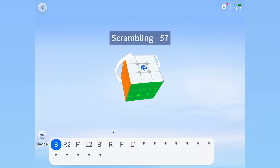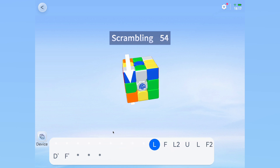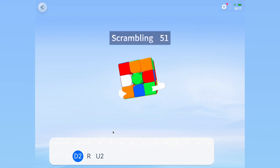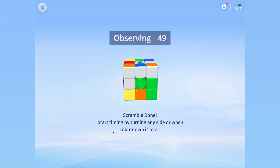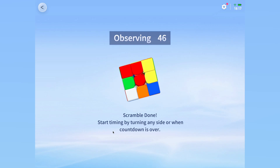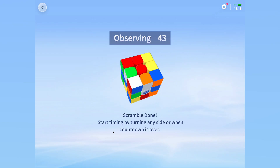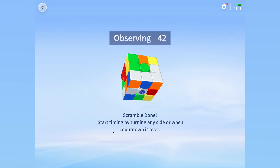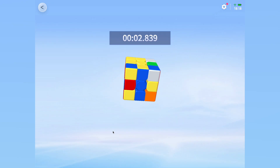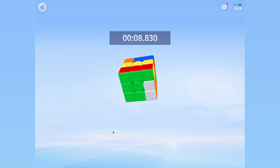Next, follow the algorithm or arrows on the screen to scramble your cube. The scramble will automatically adapt if you mess up, which is a personal favorite feature. After you finish scrambling, you will have a certain amount of time to inspect. You can adjust this in the settings. When you are ready, simply solve the cube. There are no additional actions required — it will automatically record your time.